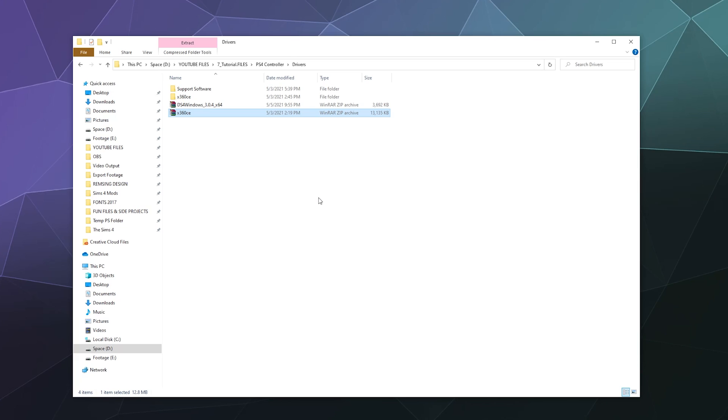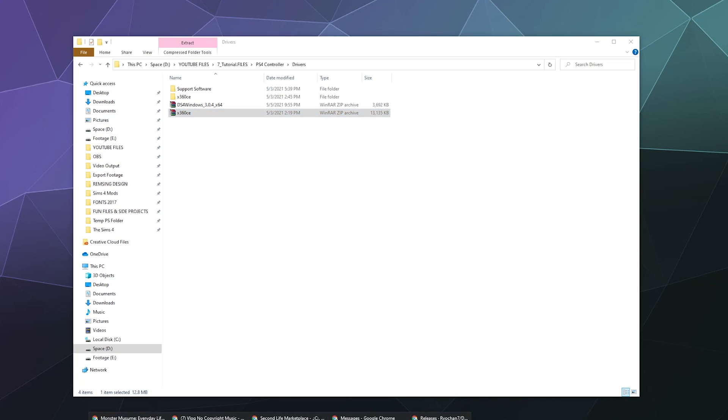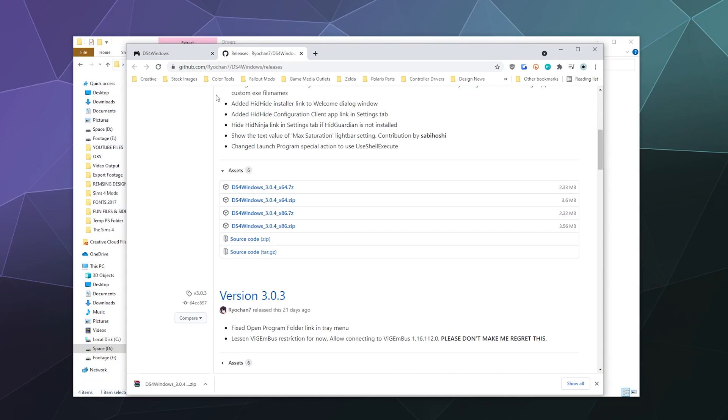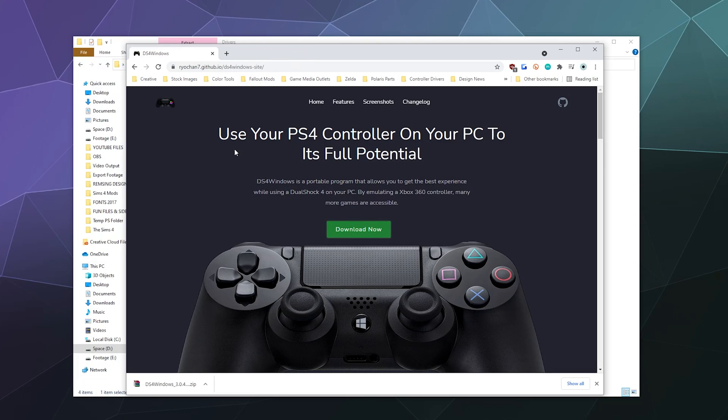In order to get DS4 Windows going, you're going to need to go through and grab it off the web. The website is right over here and it's done by Ryochan7. The other version is old and outdated and it won't work, especially not for the PS5 controller.